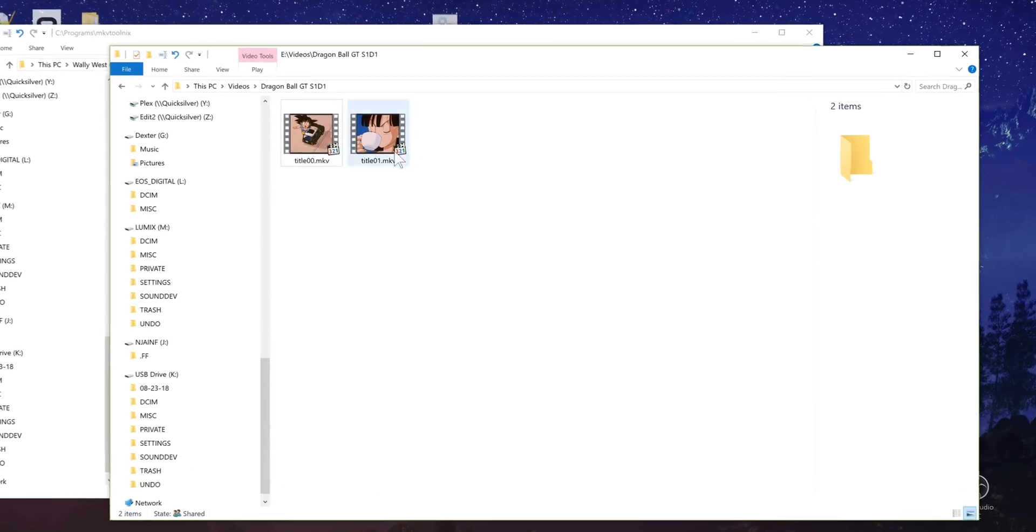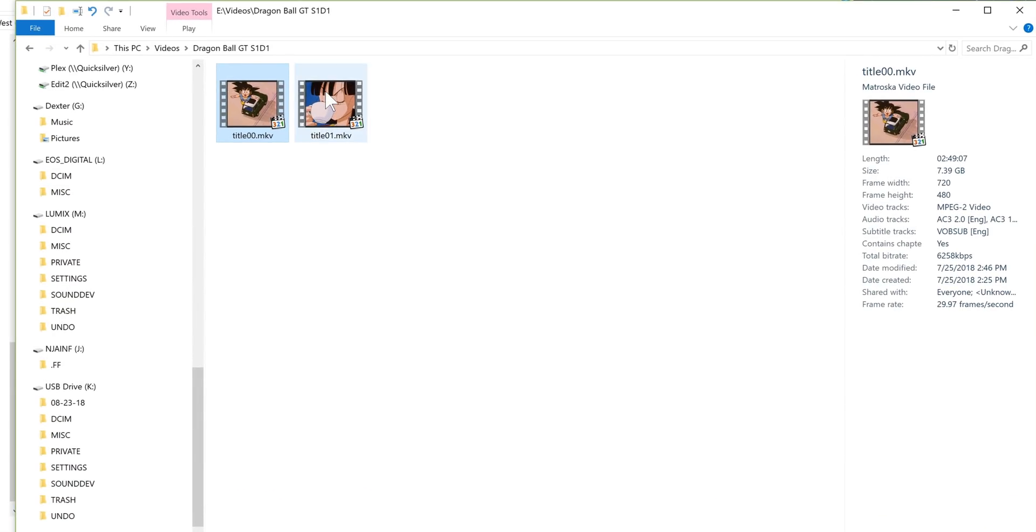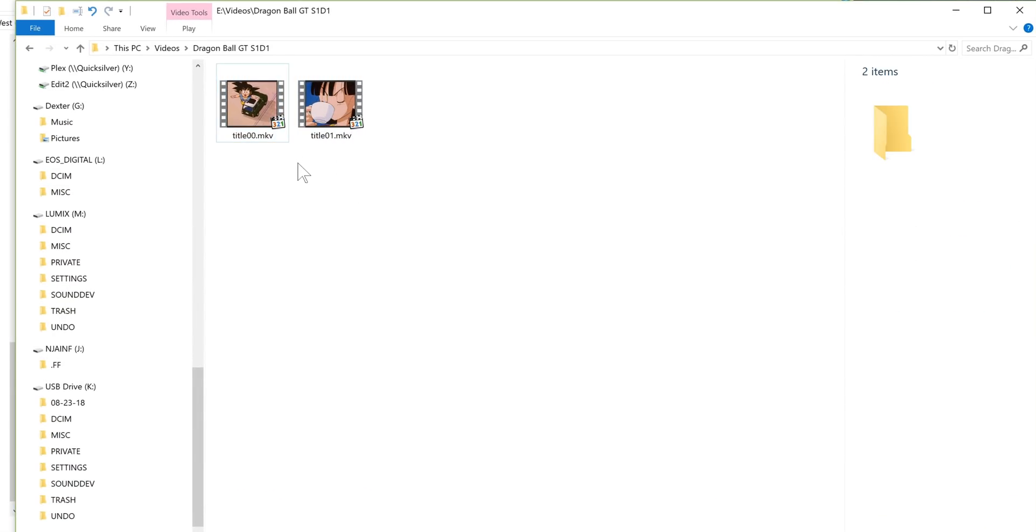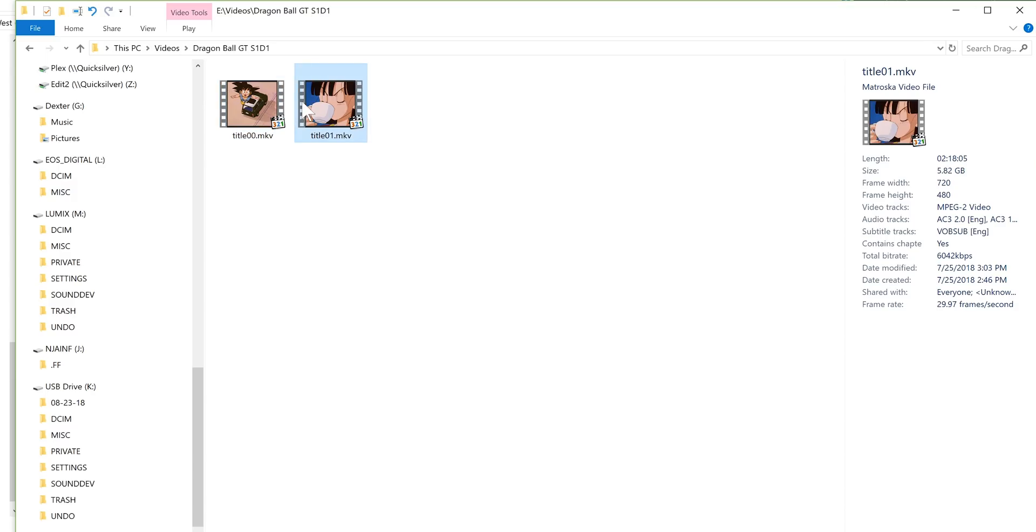As mentioned we're going to be tackling what I have here which I've ripped the first disc of my Dragon Ball GT collection and for the entire disc there are multiple episodes crammed into two different files that are over two hours long each and Plex will not read this as individual episodes.